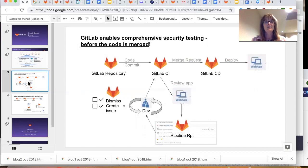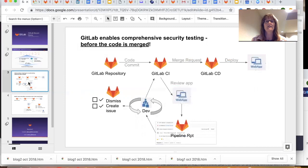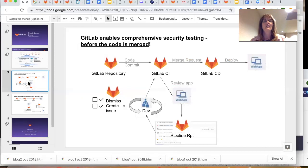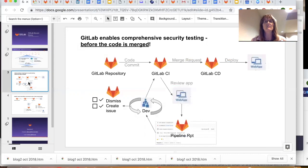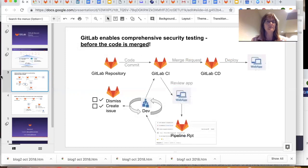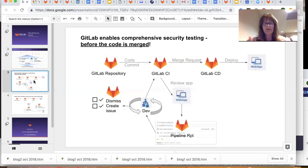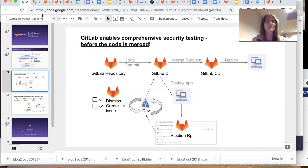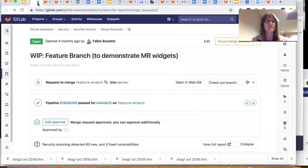The developer then can remediate those or dismiss them after looking at them or can choose to simply continue. The vulnerabilities that they can't deal with then are what the security folks are going to see. So there's an opportunity to dramatically reduce the number of vulnerabilities that the application security folks have to deal with. And at the same time, empower your developer to remediate things while they're fresh on their mind, while they're right there in their IDE, in their workflow.